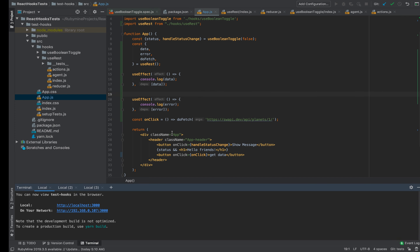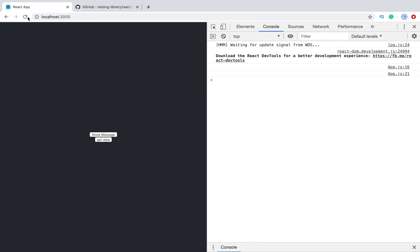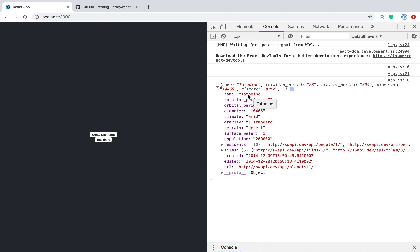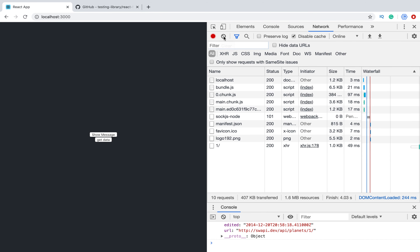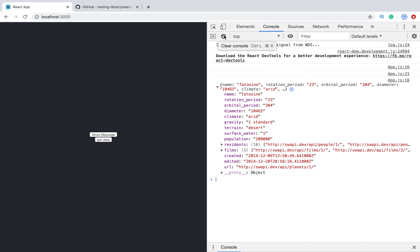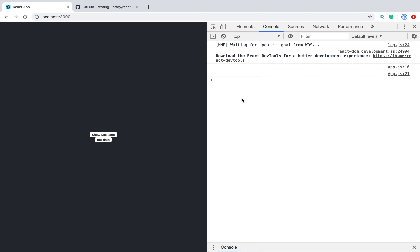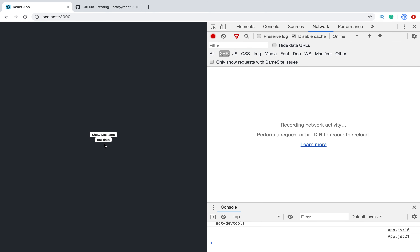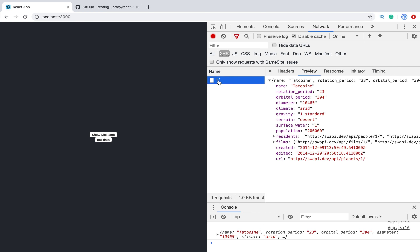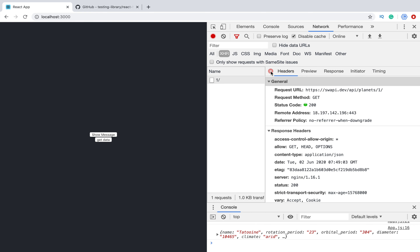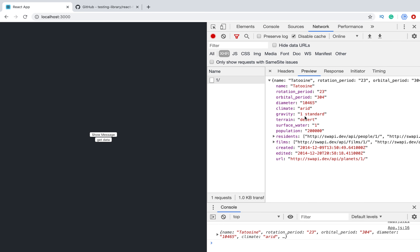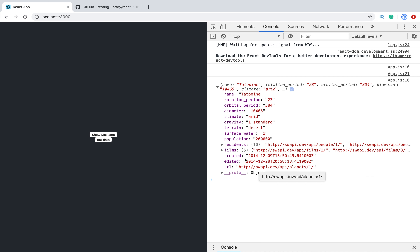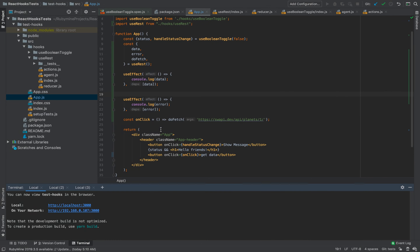Let's reload and take a look at how it works. Let's press 'Get Data' and we see the result is Tatooine. Let's check the network tab, click again, and reload. We see that the request was executed and we have a response, which we console.log. So this hook works, and now how can we test it?